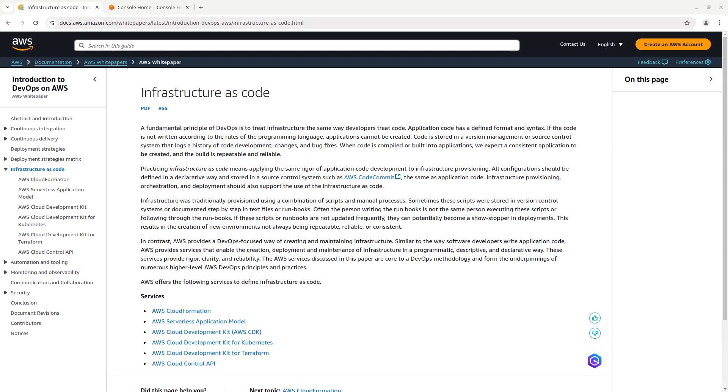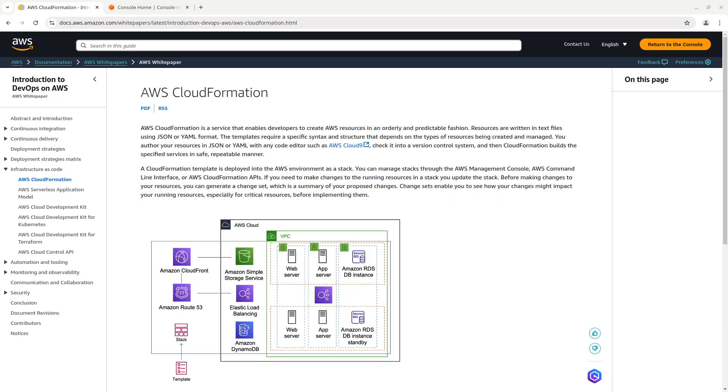AWS CloudFormation and AWS CDK define cloud infrastructure as code. Each service does it in its way. CloudFormation allows us to create cloud resources using text files, known as templates, in JSON or YAML format and deploy them in AWS.